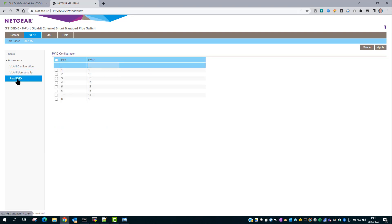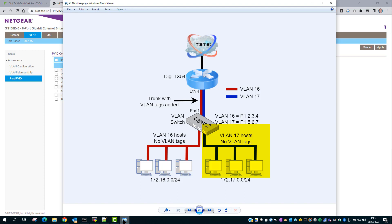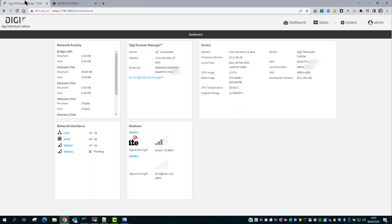This screen shows the default VLAN for each port. So going back to the network diagram, port 1 is all VLANs. Ports 2, 3 and 4 on the switch are for VLAN 16 only, and ports 5, 6 and 7 are for VLAN 17 only. So let's move on to the TX54 configuration.